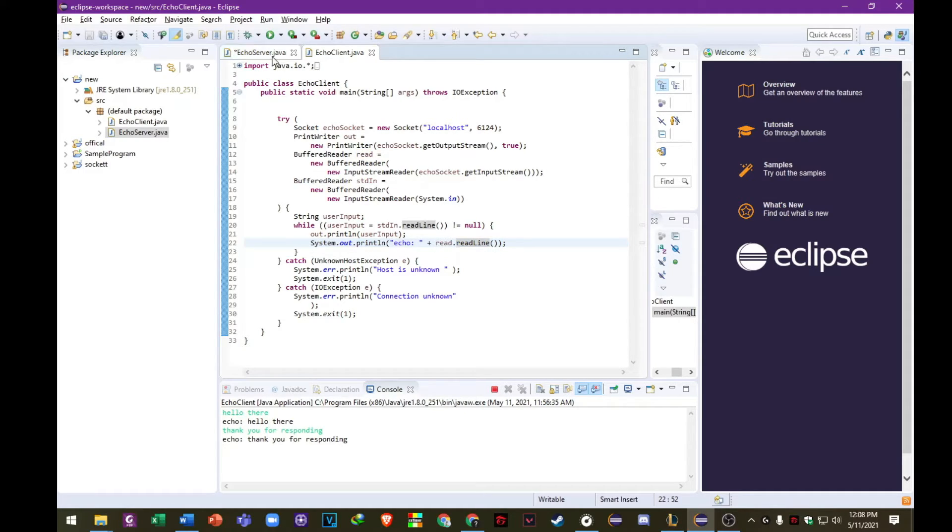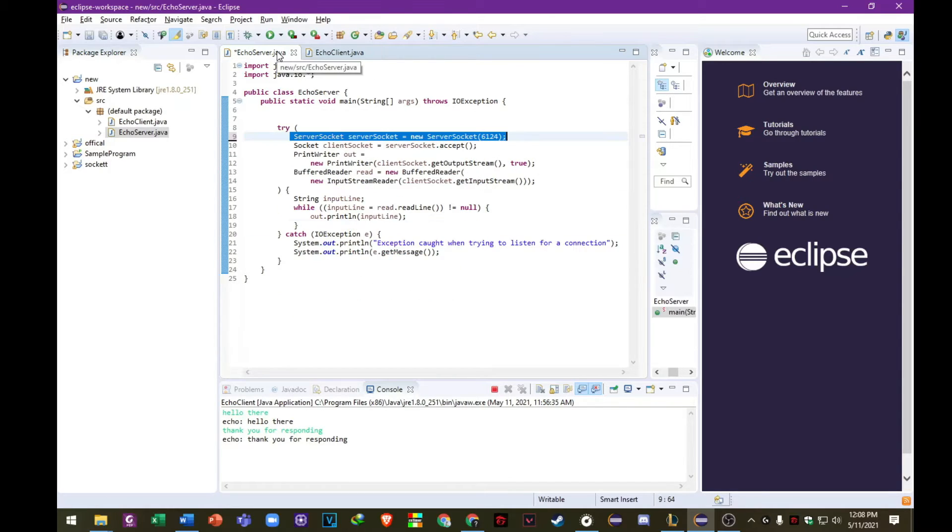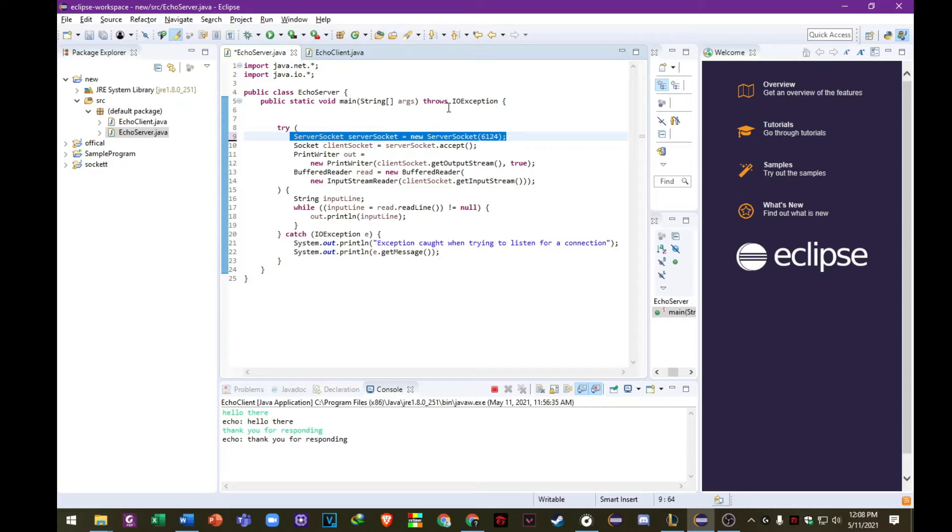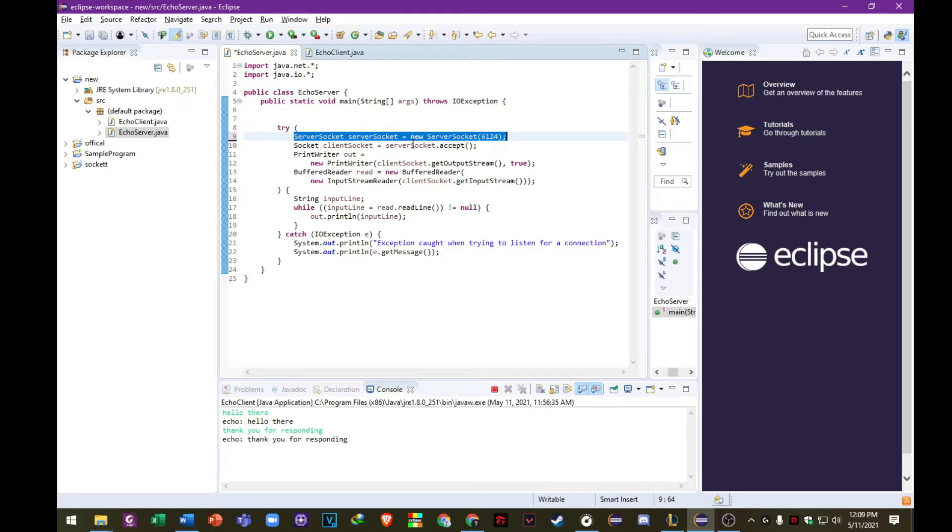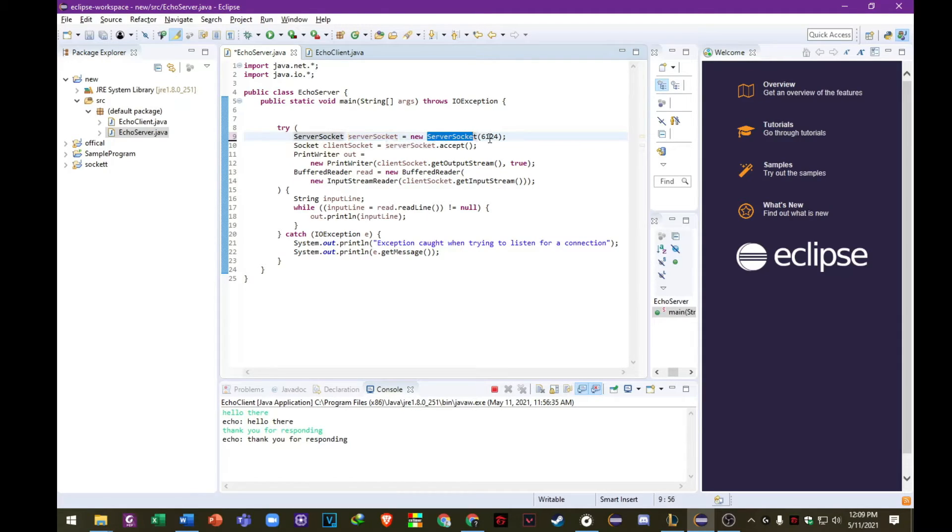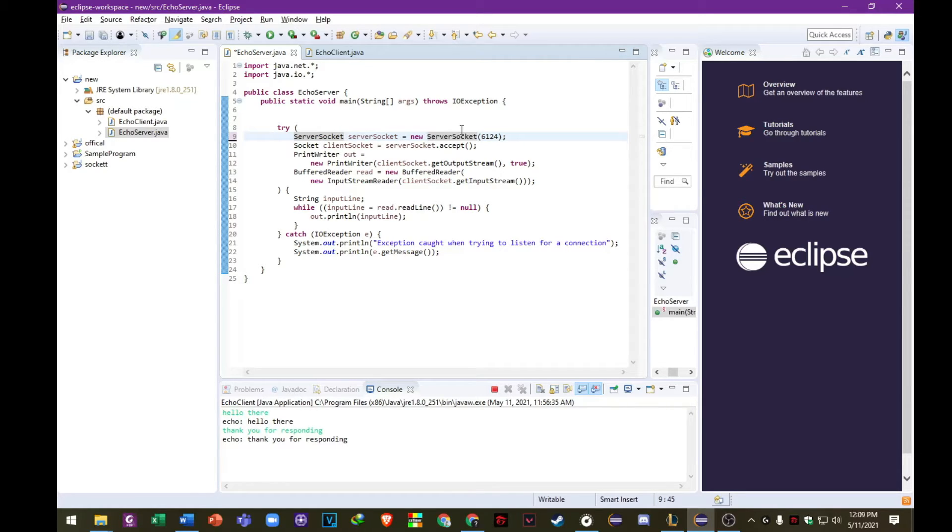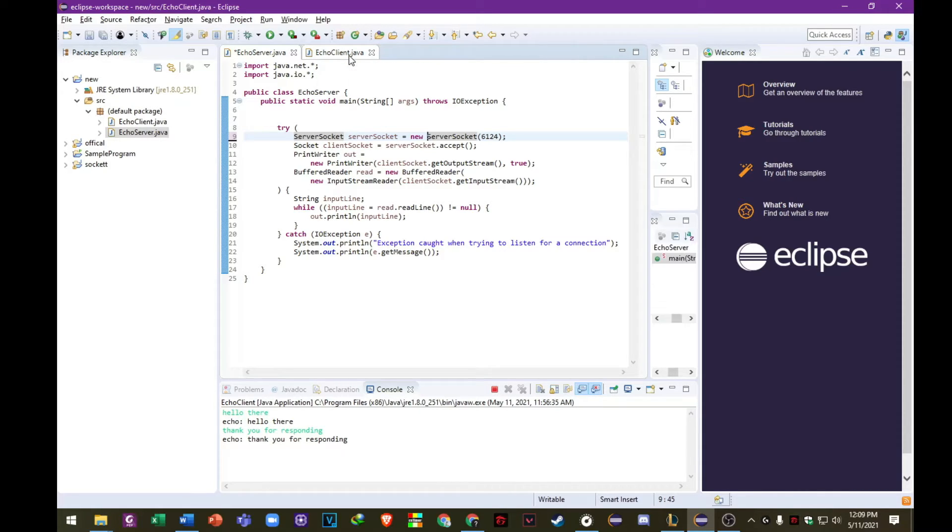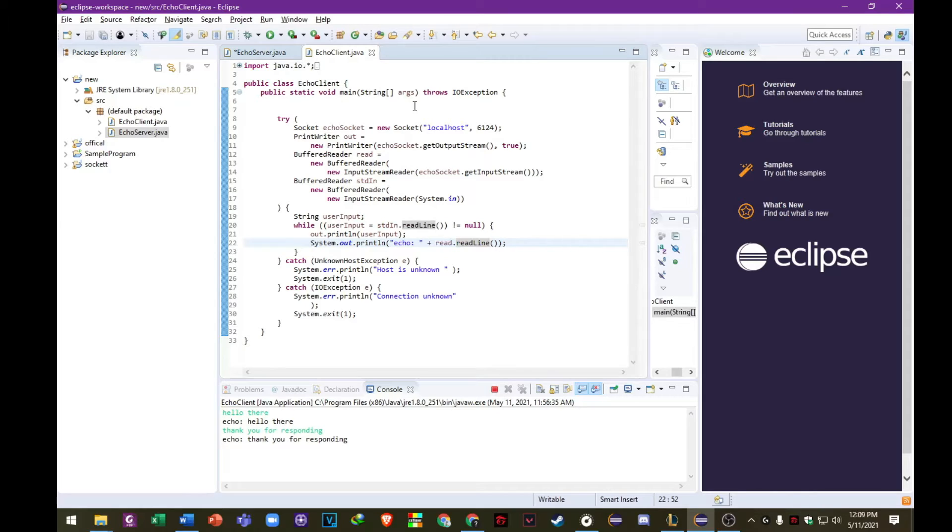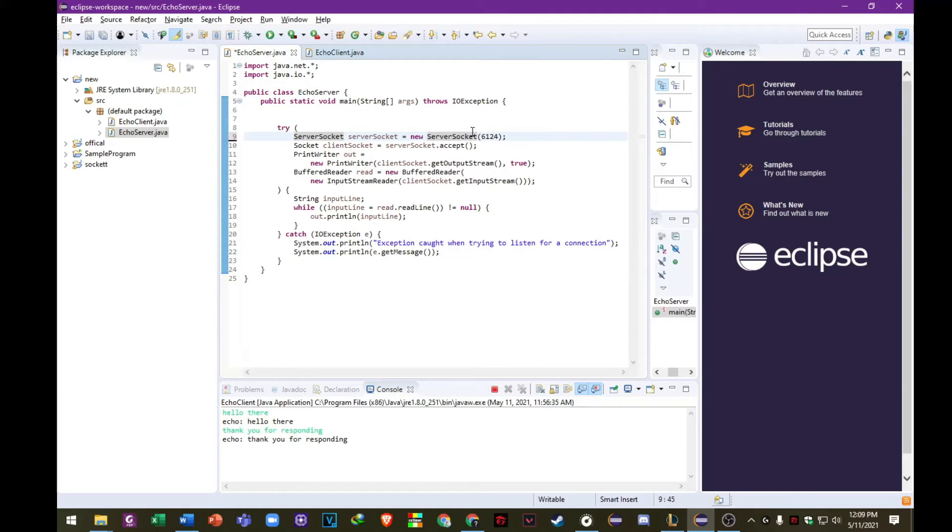So on the server side, let's talk about the server class. So here on the try here we initialize an object server socket and then it should initialize the socket. And then it should be the same as the socket used on the client class. So this is the port they are using both so they can connect to each other. And then we use the accept method here.